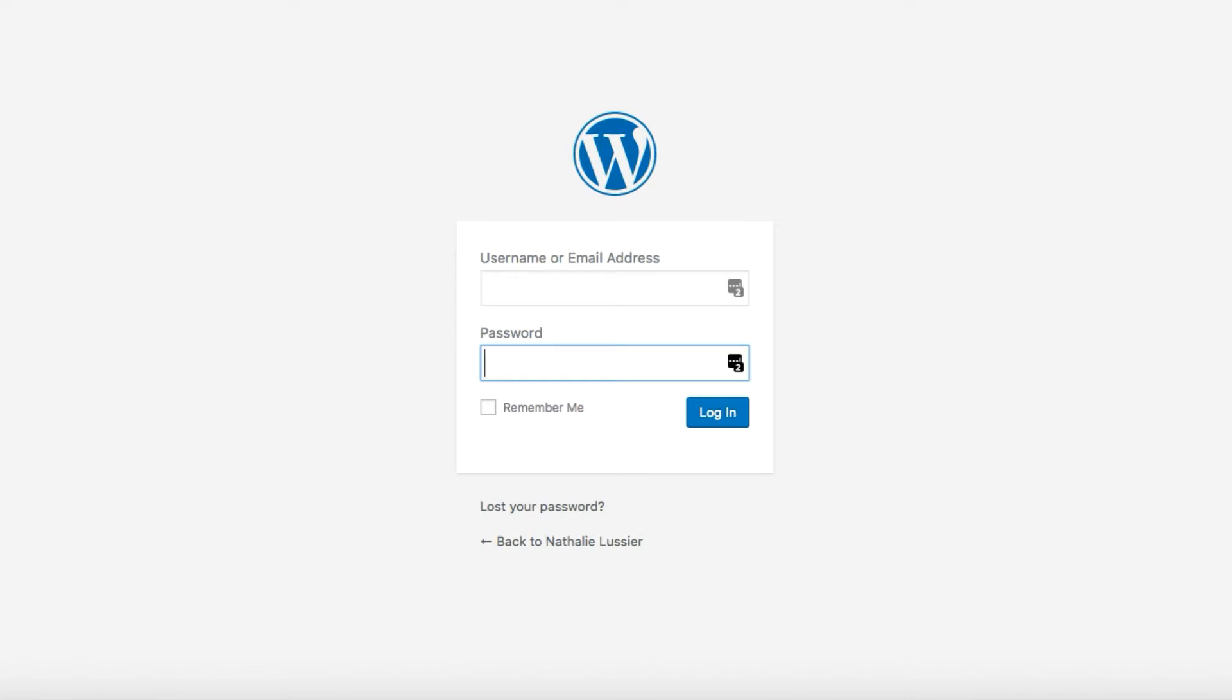Now, by default the WordPress login page looks like this. So if you create a membership site on WordPress and you want your users to be able to log in to access the content, this would by default be the type of page that they would log into. That's why you'd want to create a custom login page so that you can style it and brand it to give them a cohesive experience from login to logout.